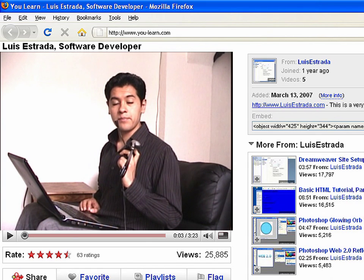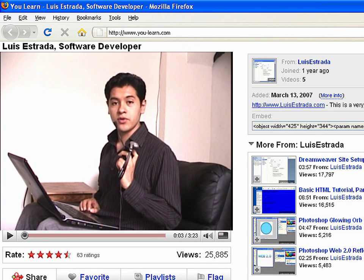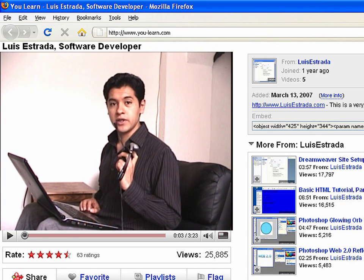I'm Luis Estrada and I've just shown you how to create web pages using HTML. Thank you.